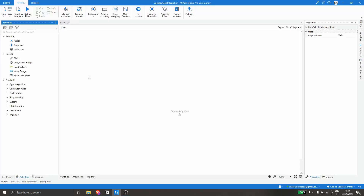First we will have to install a package that contains some activities related to Google Drive, Google Sheets and so on. So first create a project and now let's install the package — let's click on Manage Packages.